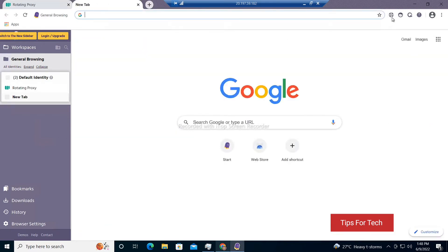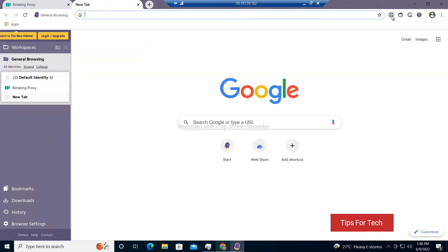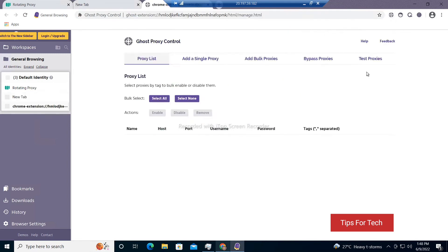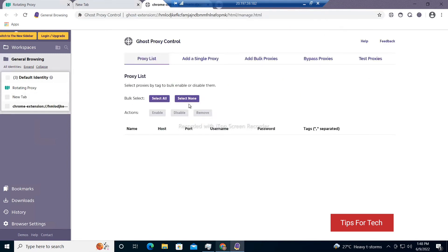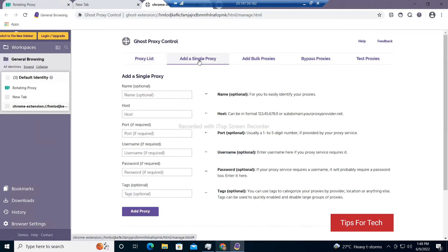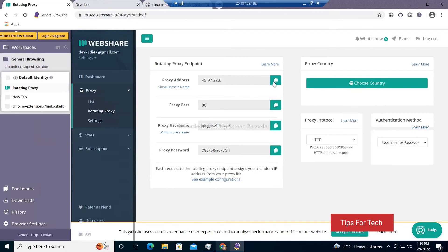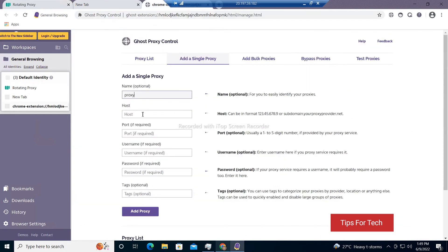Now we will see how to add proxy. Watch the video without skipping. I will show you step by step.